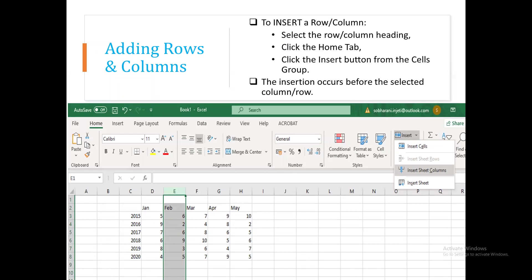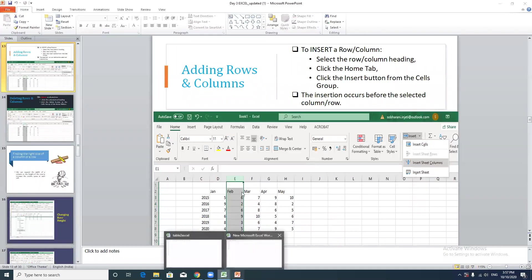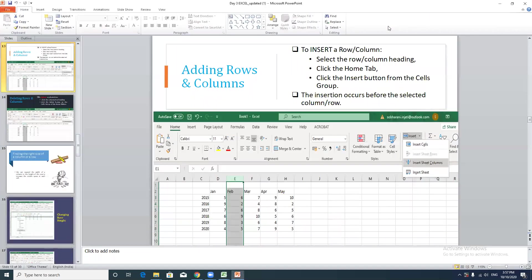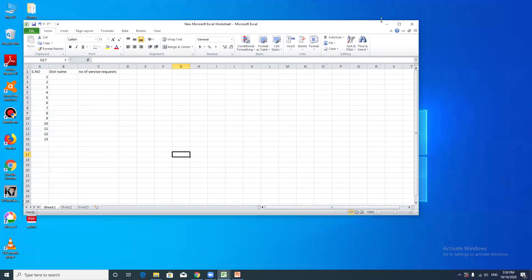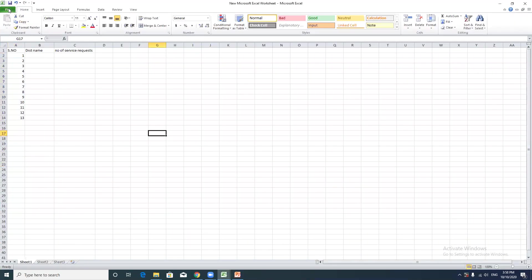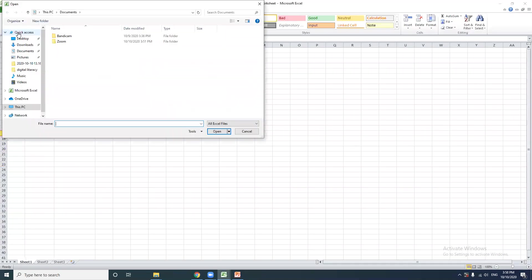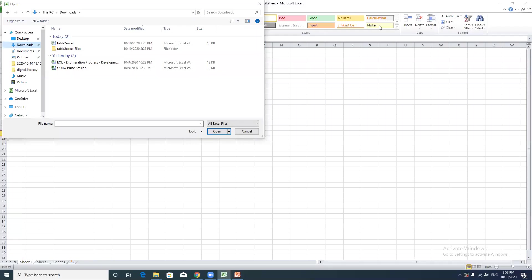From the page layout, you can manage print settings and save to PDF. For example, you can enter data into an Excel page and then perform various operations. You can open an existing Excel file by going to File > Open and locating the file.